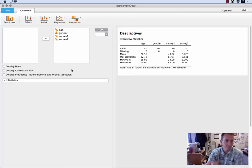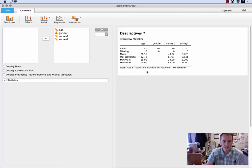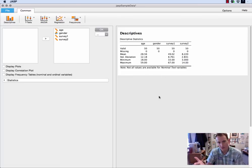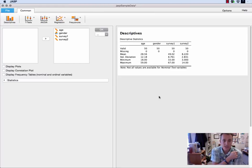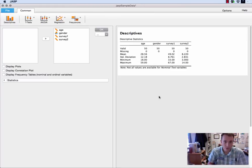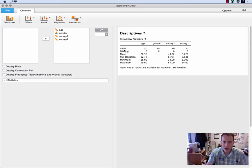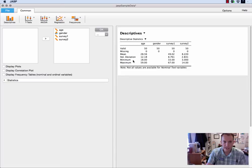Now as soon as I move them into this box, the descriptive statistics just sort of automatically happen and this is the default set of statistics that JASP does, whether you ask for them or not. So you'll notice that it tells you how many valid data points you have, how many missing ones you have, and then it gives you the mean, standard deviation, min and max.